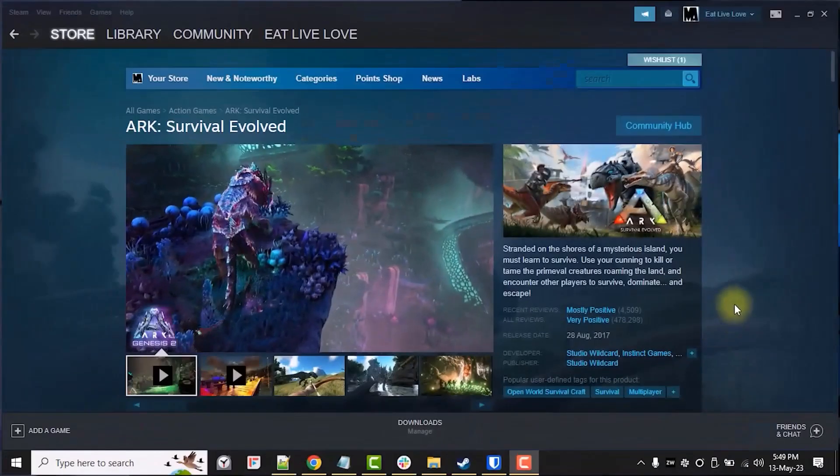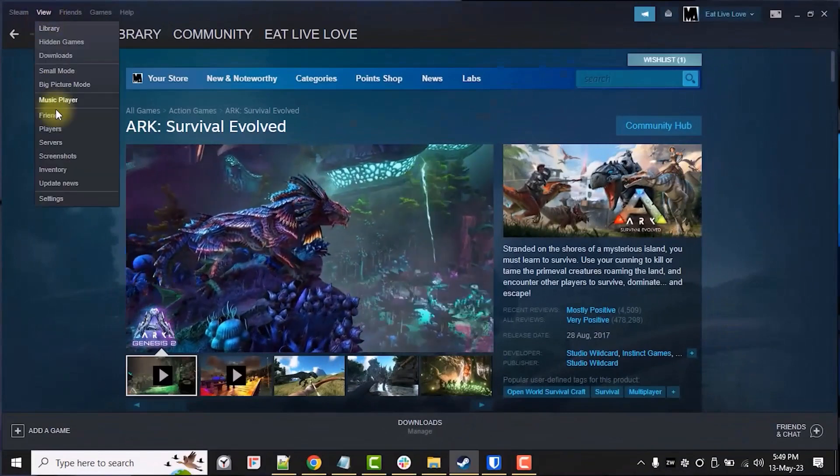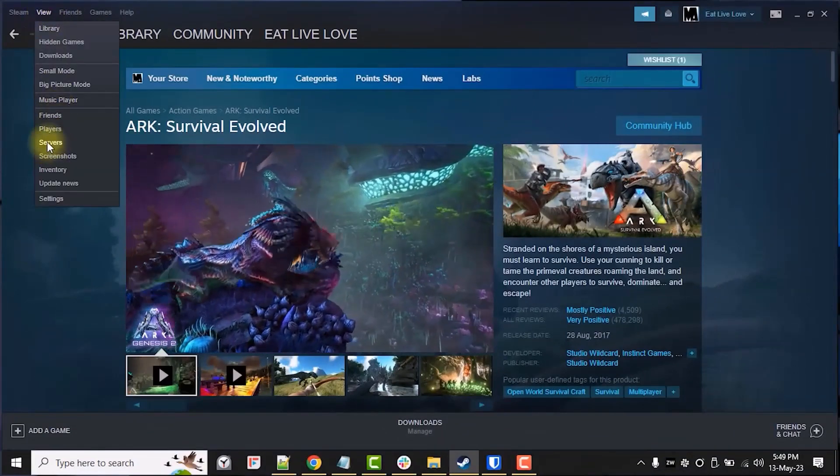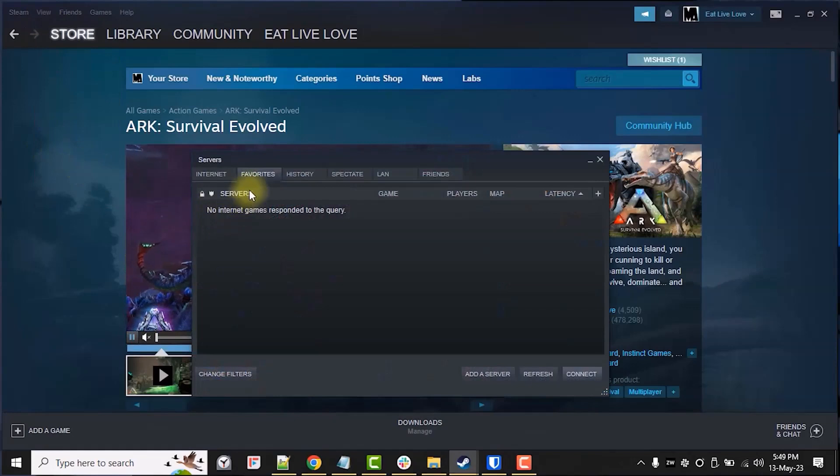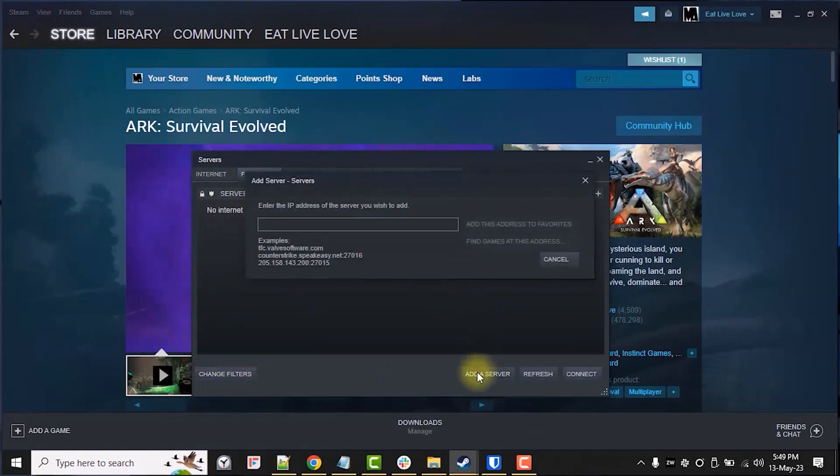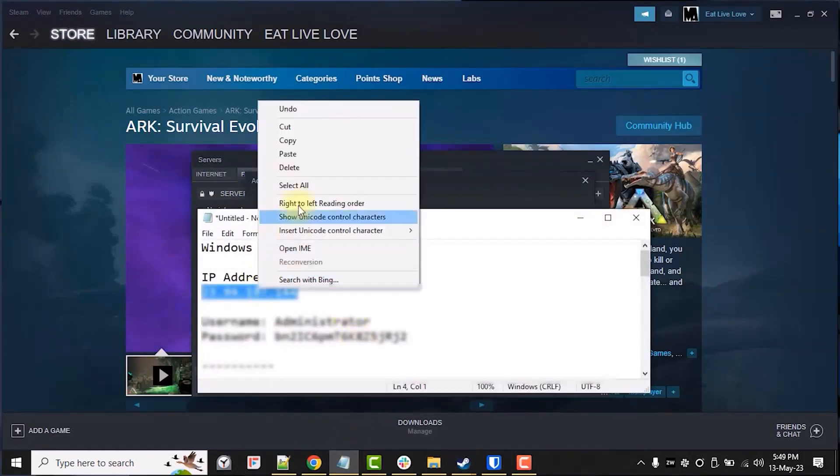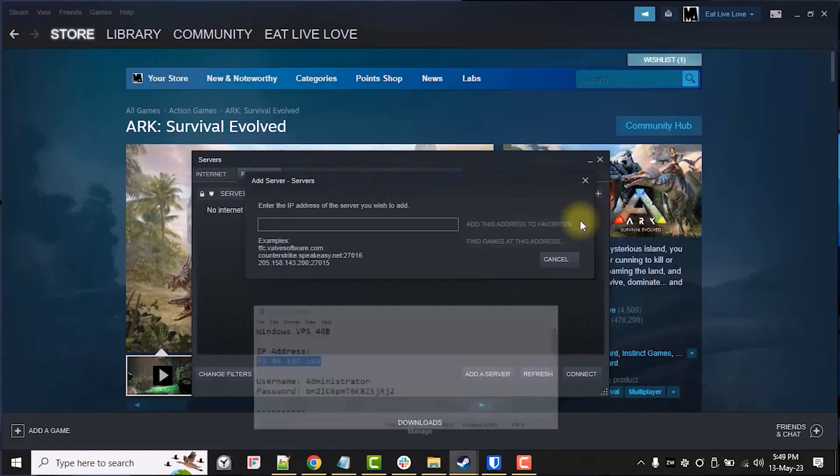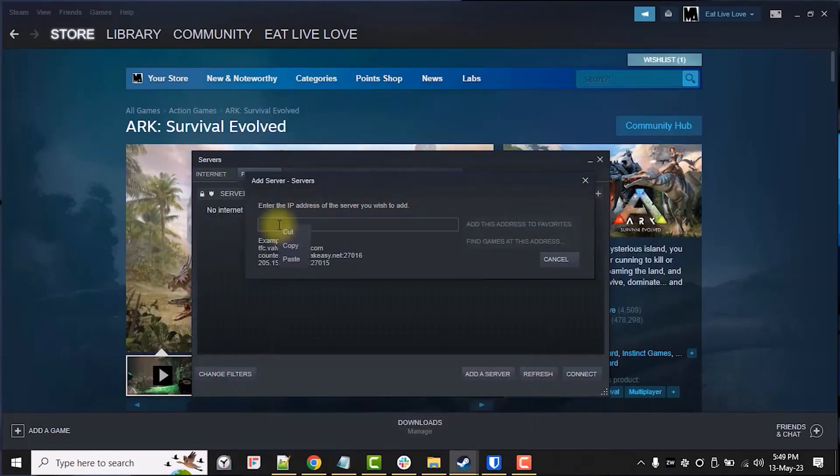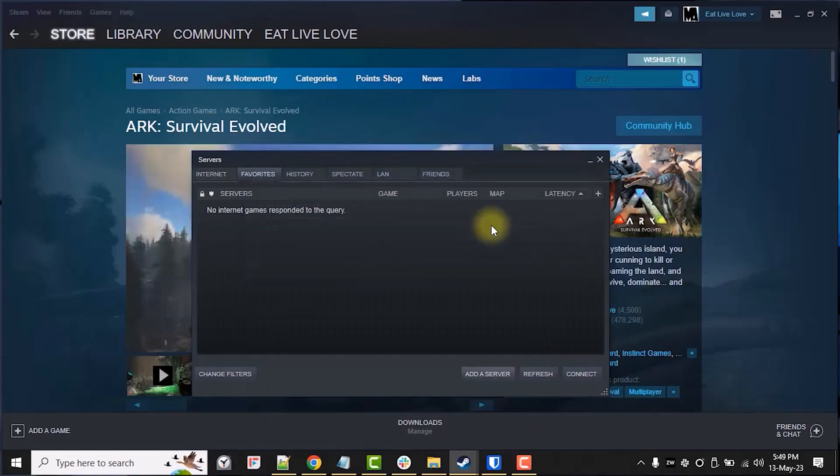Once it's ready, open up your Steam client, click view, server and favorites tab, then click add a server button. Now, let's copy and paste our Windows VPS IPv4 address here and click add this address to favorites.